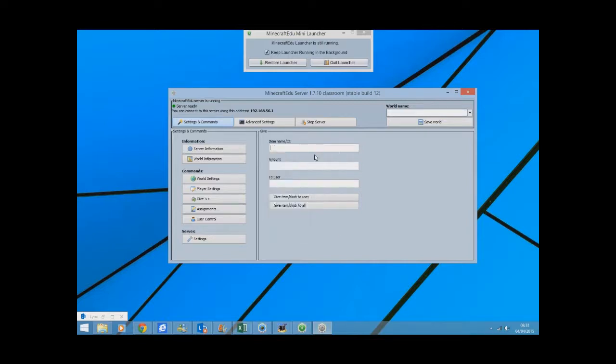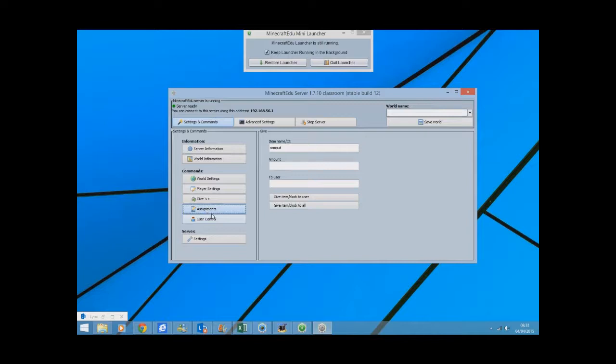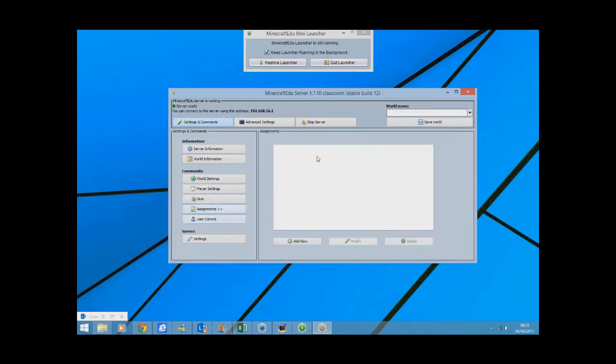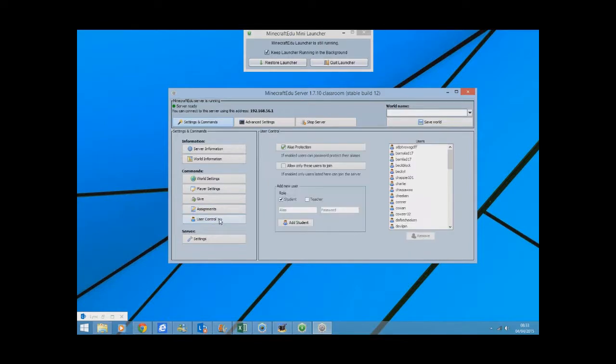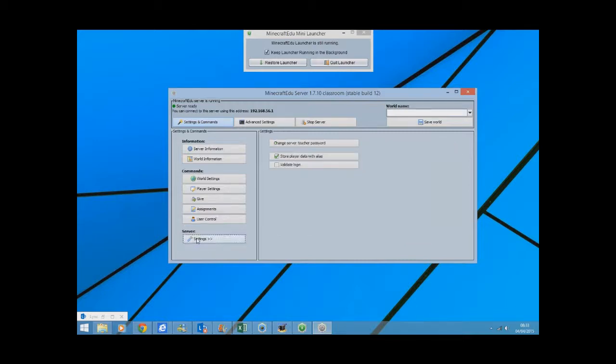You can give your students items if you want. So for example, if I searched for computer, I could give every single one of them the computer because I've got the mod installed. You can give them assignments that will pop up on their screen, and you've also got user control where you can see all the students that have previously logged in.